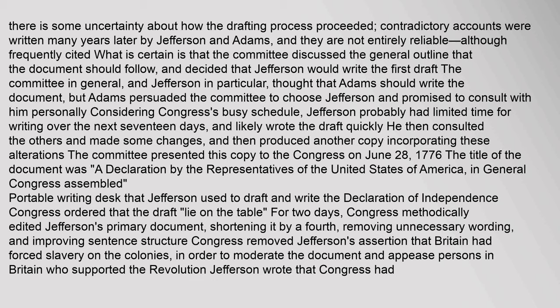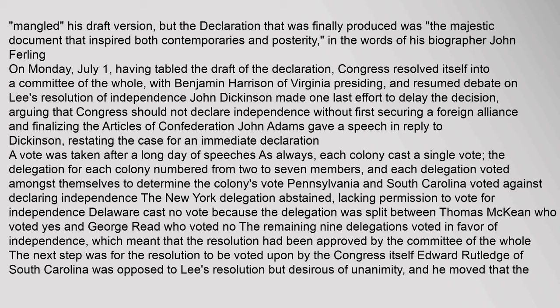Congress ordered that the draft lie on the table for two days. Congress then methodically edited Jefferson's primary document, shortening it by a fourth, removing unnecessary wording, and improving sentence structure. Congress removed Jefferson's assertion that Britain had forced slavery on the colonies, in order to moderate the document and appease persons in Britain who supported the revolution. Jefferson wrote that Congress had mangled his draft version, but the declaration that was finally produced was the majestic document that inspired both contemporaries and posterity. On Monday July 1, having tabled the draft of the declaration, Congress resolved itself into a committee of the whole, with Benjamin Harrison of Virginia presiding, and resumed debate on Lee's resolution of independence. John Dickinson made one last effort to delay the decision, arguing that Congress should not declare independence without first securing a foreign alliance and finalizing the Articles of Confederation.